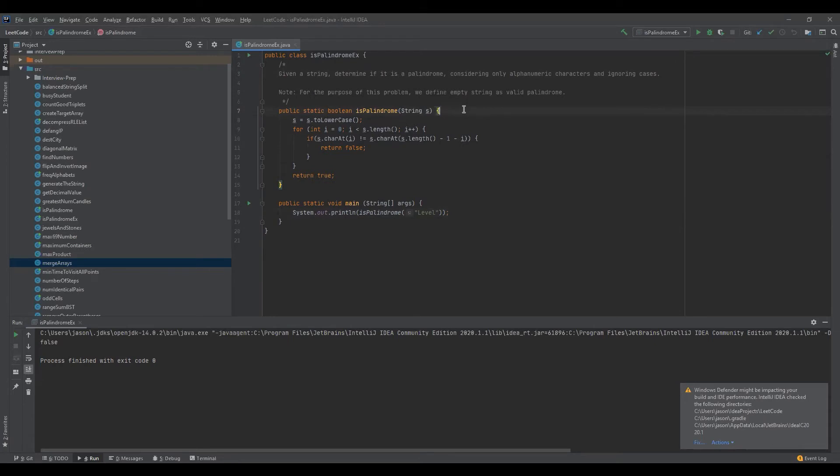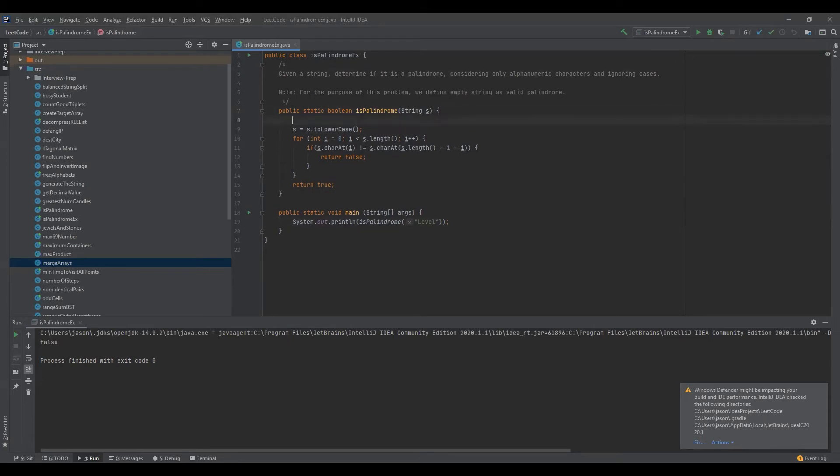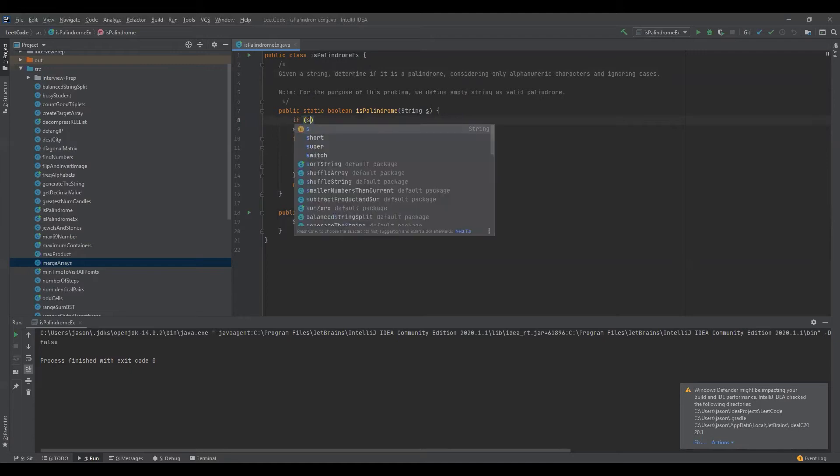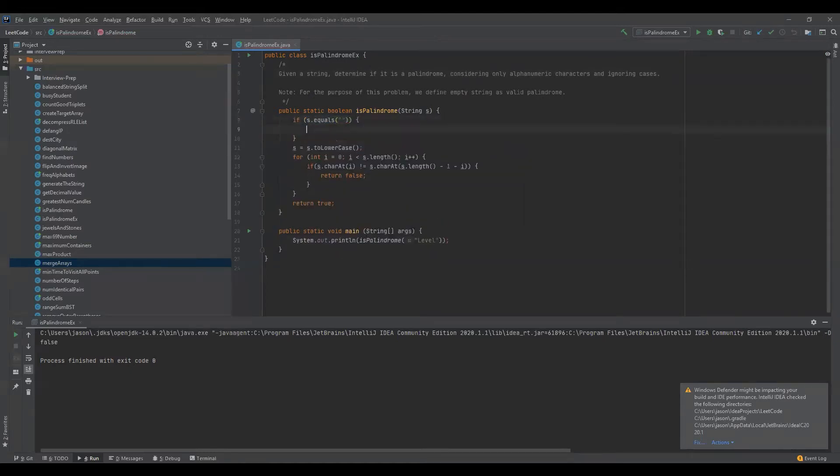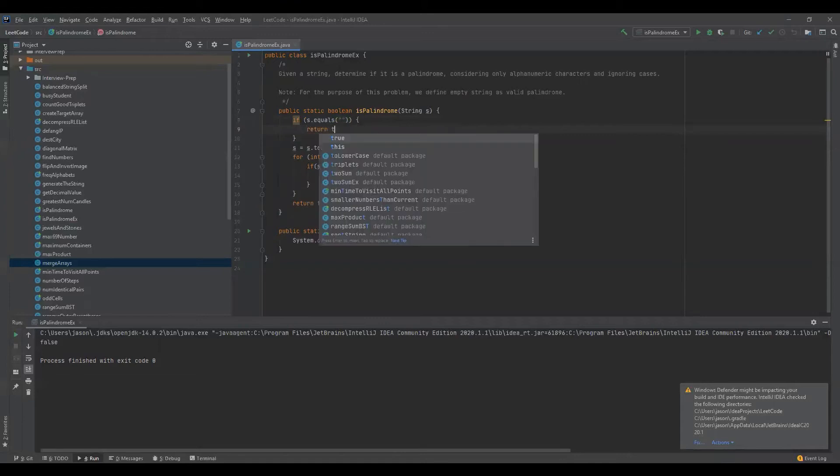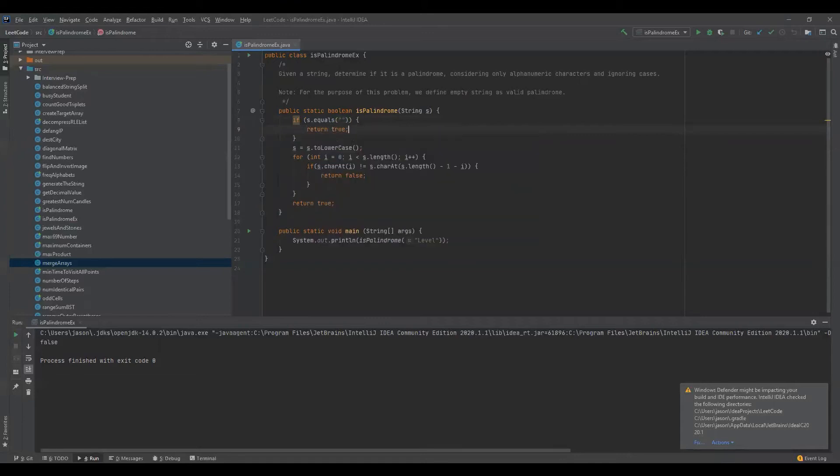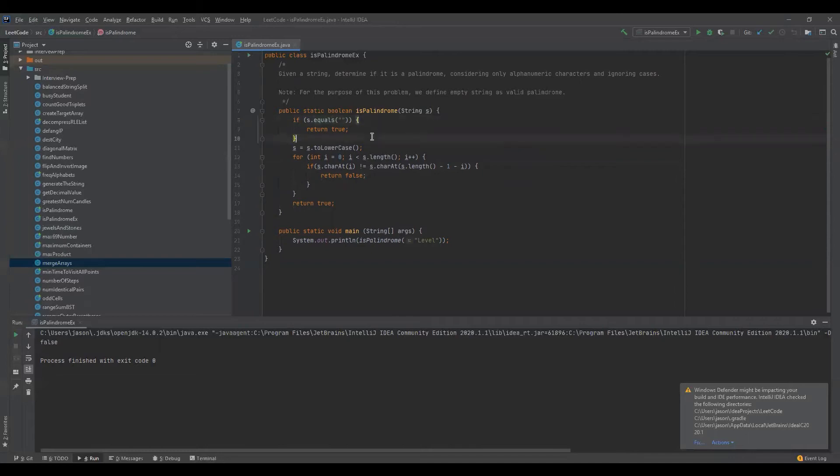The first thing we want to get the low hanging fruit, super easy. If s equals the empty string, return true. That's kind of a free spot right there. And you can see I don't use the double equals comparator. I use the .equals because it's a string, which is what you have to use to compare two strings. Okay, let's say it's not empty string. I had a couple solutions here.